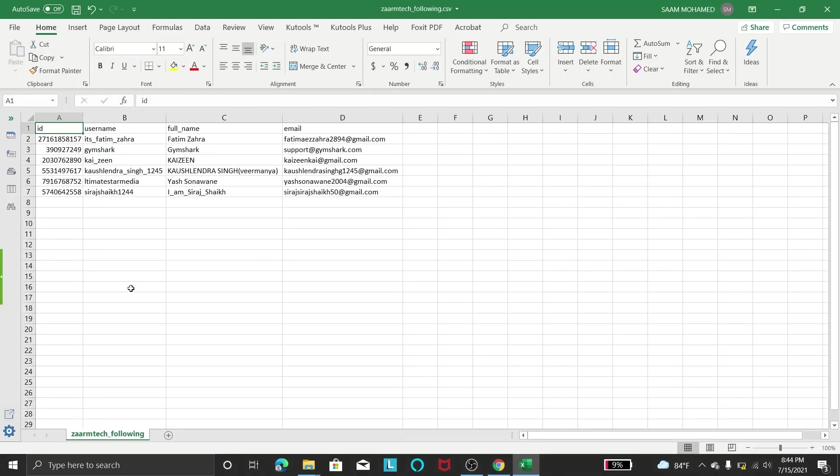So you can use email for anything like for promotion or bulk mailing or anything like that.